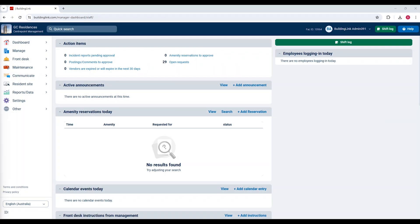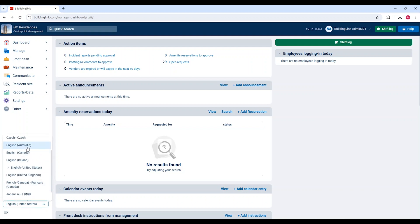In this video I will show you how to set or check your web browser language settings. When using BuildingLink in Australia you will want your preferred language to be set as English Australia.